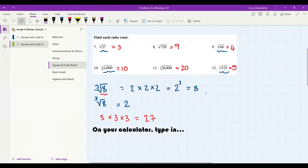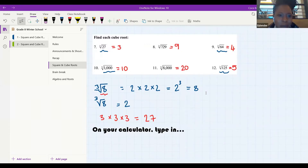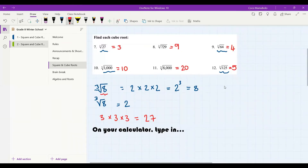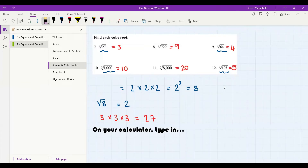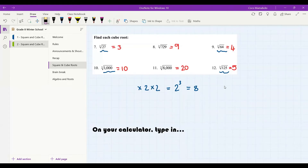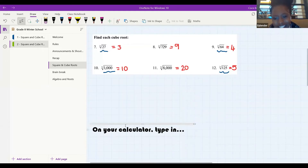Guys, are we okay with how these sums work? Can I get a thumbs up if you're okay with the difference between a cube root and a square root? I'm getting thumbs up from Kendra, from Angel — wonderful! If you need me to explain anything else again please just let me know, because it's going to be very important for us to remember these rules. I think they got the difference between cubes and squares.